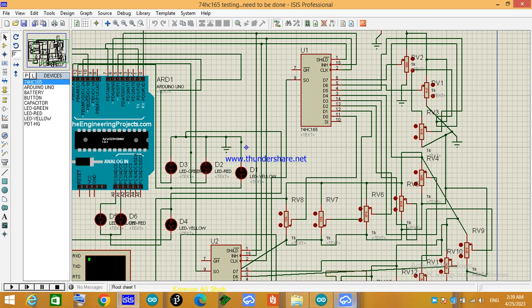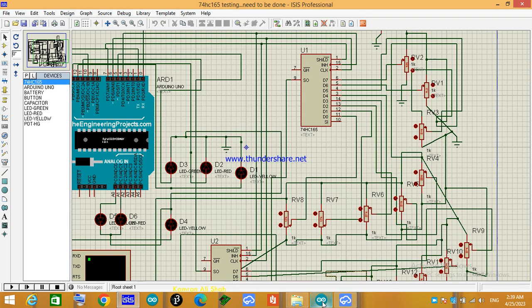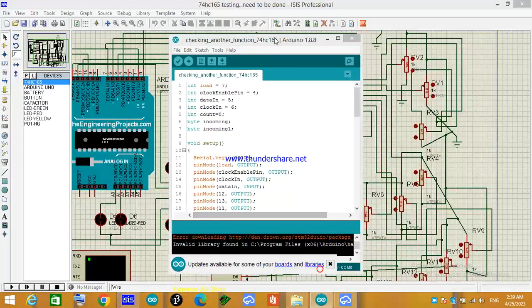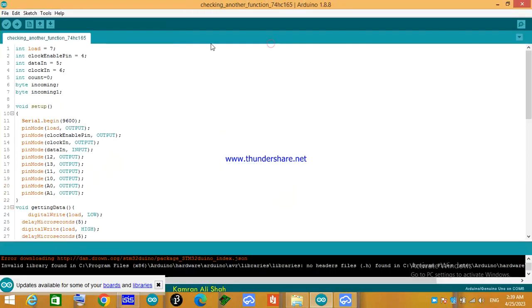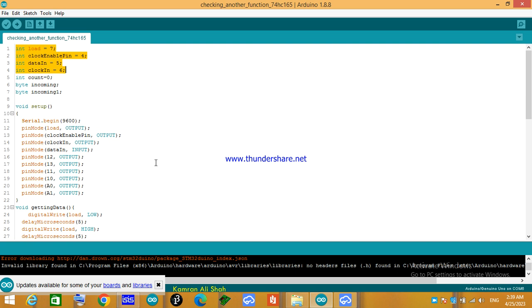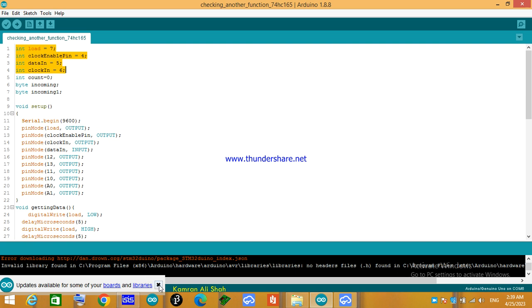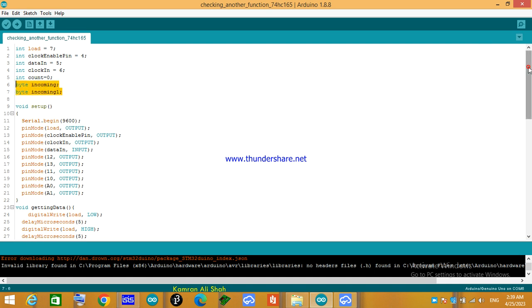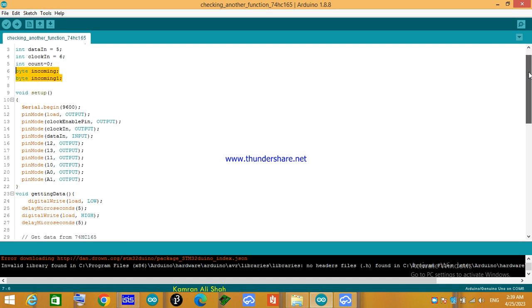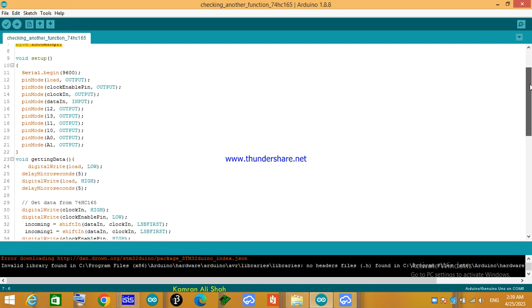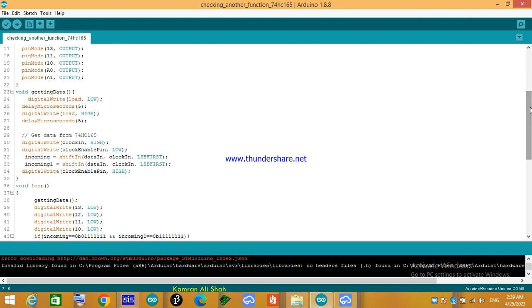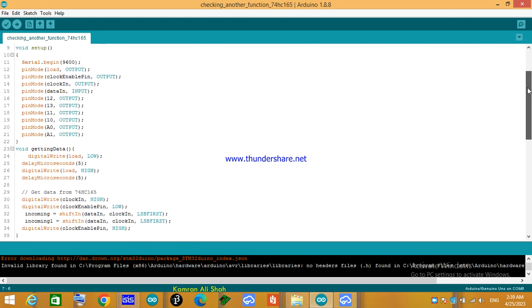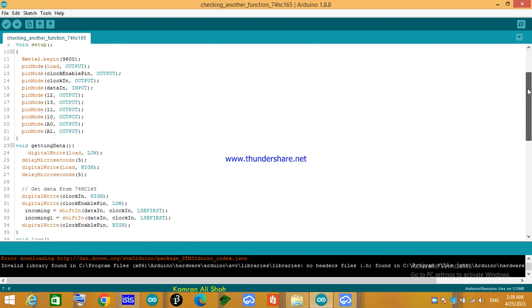So let me open the code. The code is not actually that hard. Let me explain - these are the pins which are defined for the 74HC ICs to work: load pin 7, clock, enable pin, data pin, and clock in. I just use a counter variable while and these are the two bytes which each IC will store. In the void setup I just make these pins as output and input.